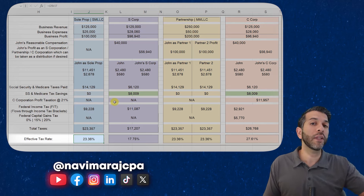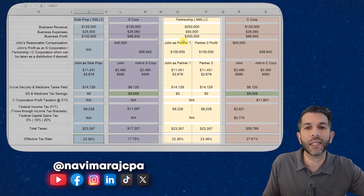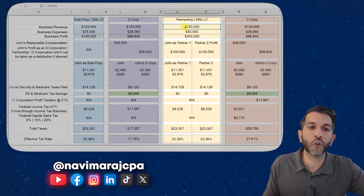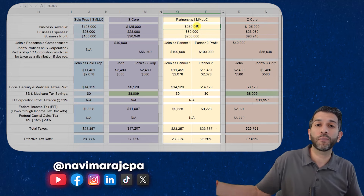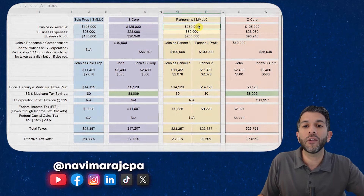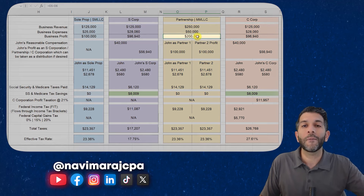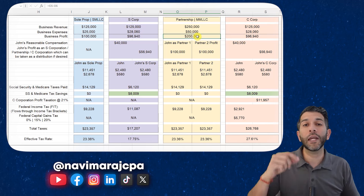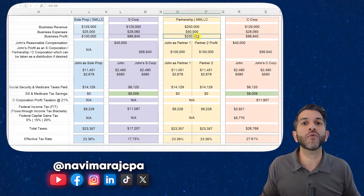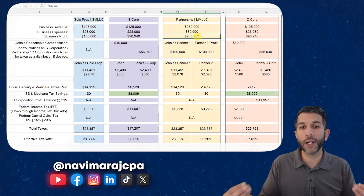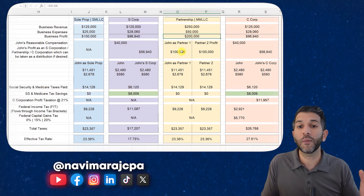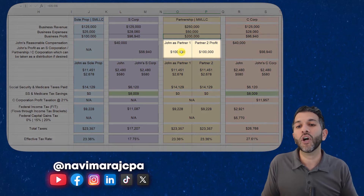I'm going to skip over the S-Corp for a second and go to the partnership. I'm giving you a scenario where you actually earn double what you earn as a sole proprietor. In this scenario, you've earned $250,000 in revenue, you have $50,000 in expenses, and $200,000 in profit. Each of you are 50% partners. This could be a multi-member LLC by default taxed as a partnership, or you could shake hands with someone and start a business as a general partnership, filing form 1065.